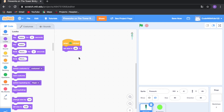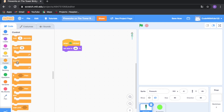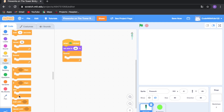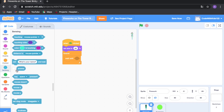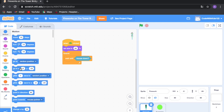If your sprite is a bit too big, you can resize it. Drag out a forever loop and then drag out a 'wait until' block — this is basically the same as repeat until, except it waits until a condition is true before running the code underneath. Go to Sensing and drag out 'mouse down', which means when you click the screen. So it's going to wait until you click the screen, and then it will appear and explode.